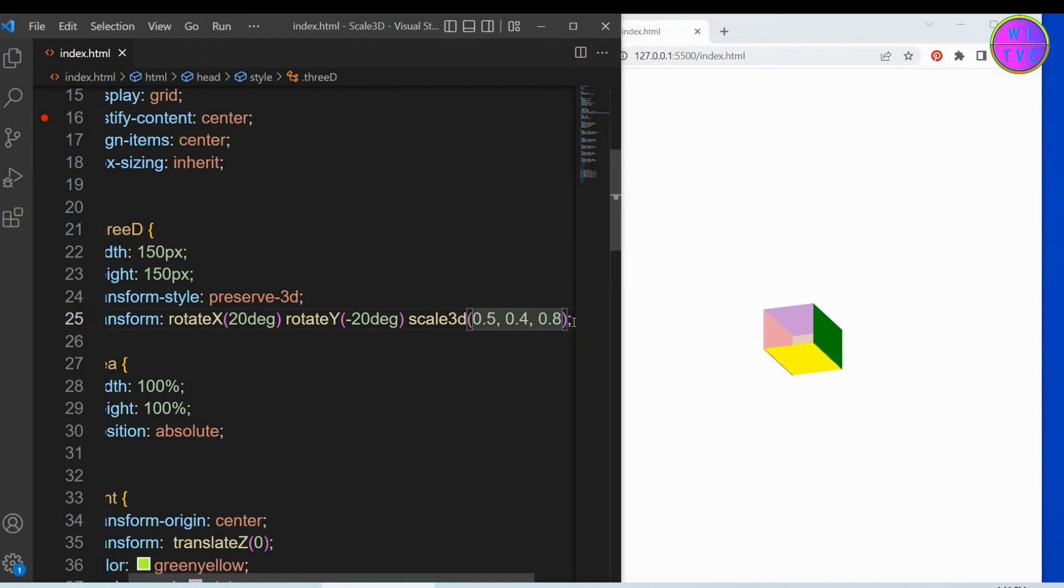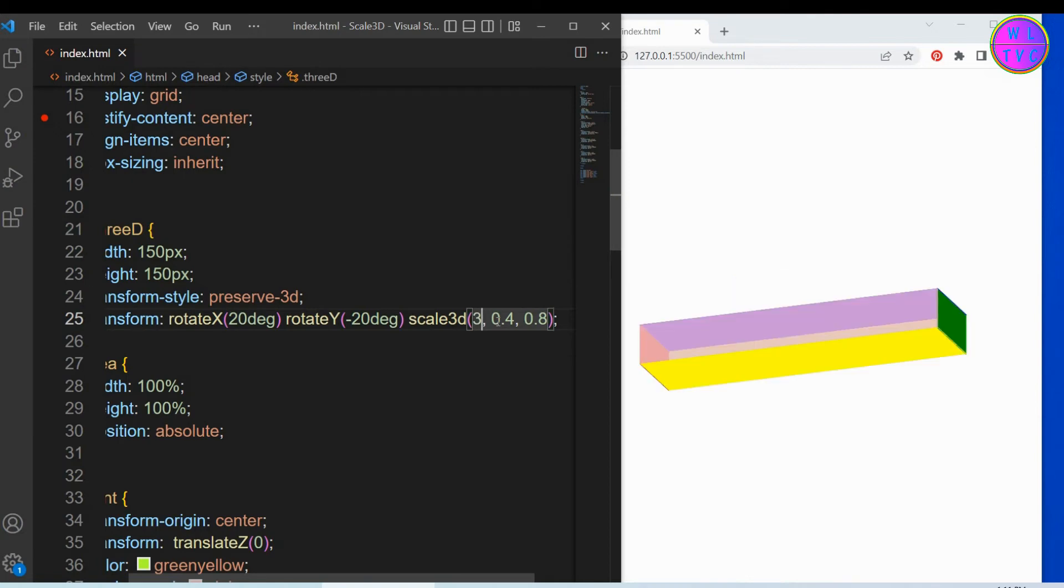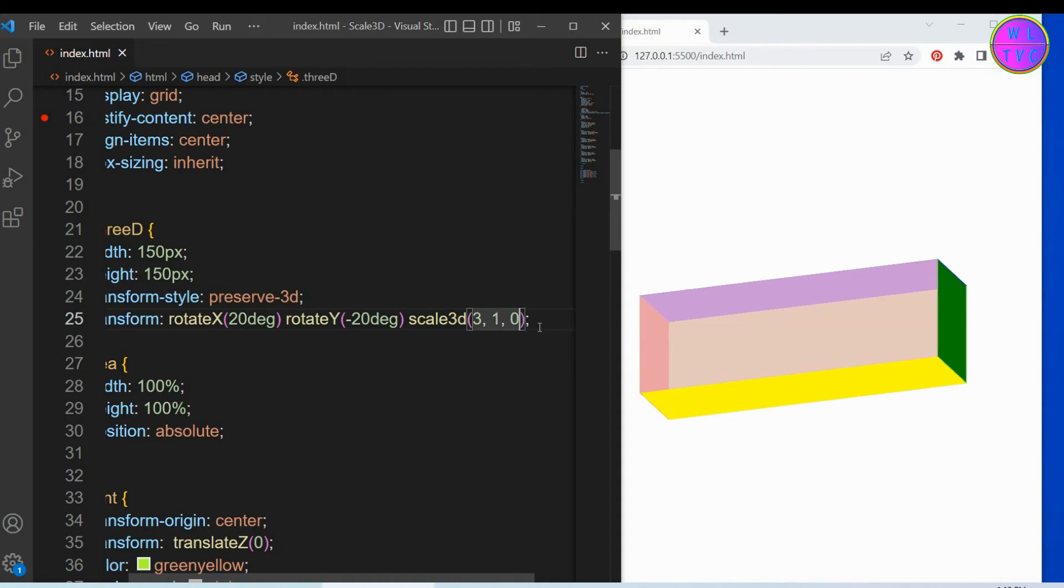We can increase the value above 1. We have here x: 3. Let's give the value of y: 1 and z: 1.